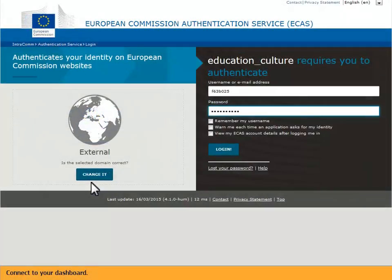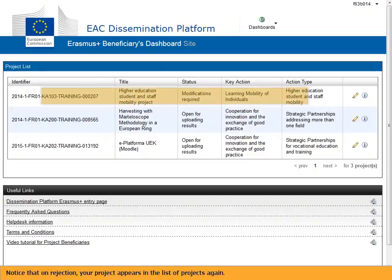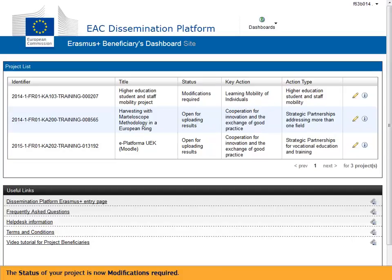Connect to your dashboard. Notice that on rejection, your project appears in the list of projects again. The status of your project is now 'modifications required'.